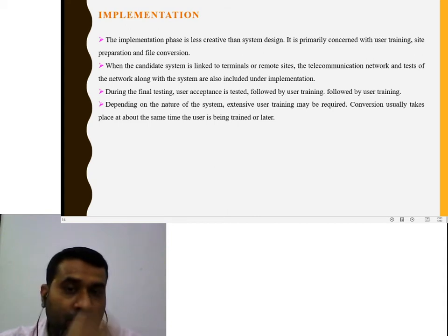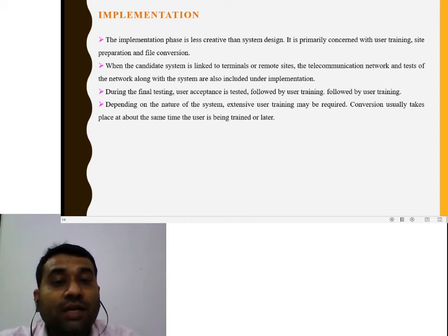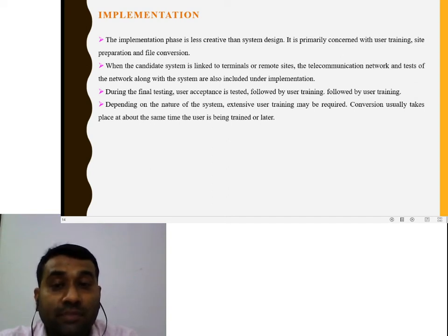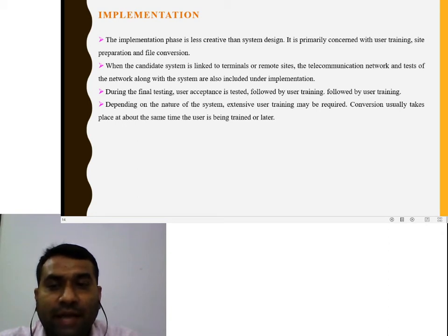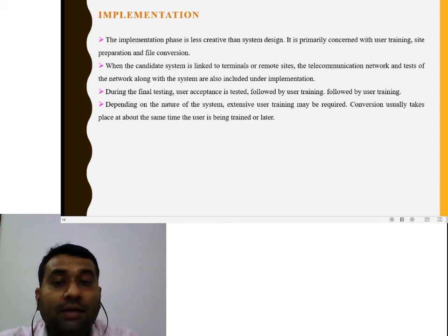Depending on the nature of the system, extensive user training may be required. Conversion usually takes place at the same time the user is being trained, or later. The users are provided training by the organization that developed the system.